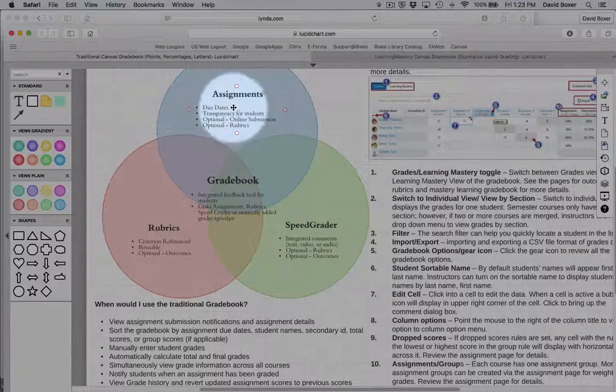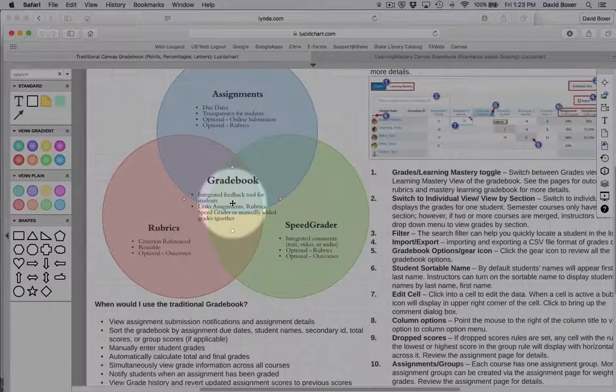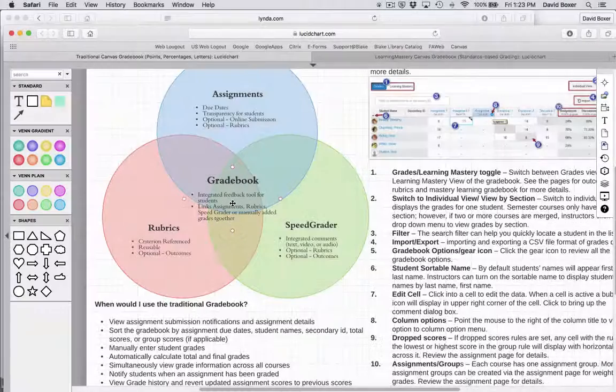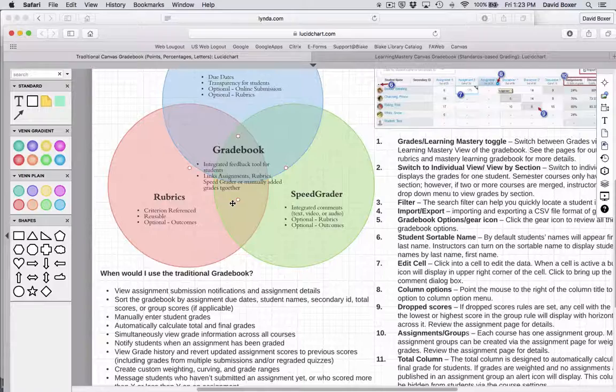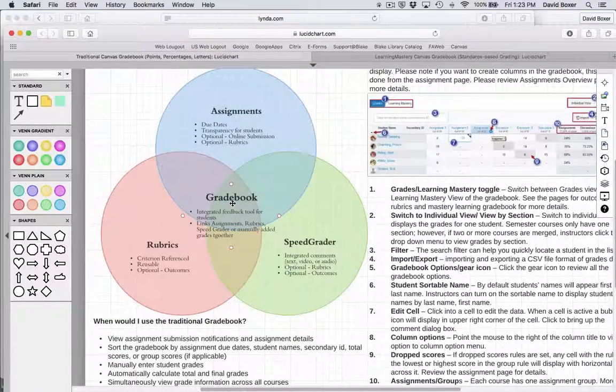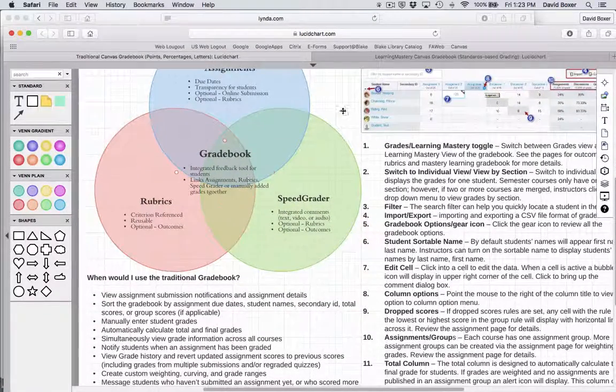You can simply use assignments in the gradebook in the early stages of Canvas when you're just getting familiar with Canvas.